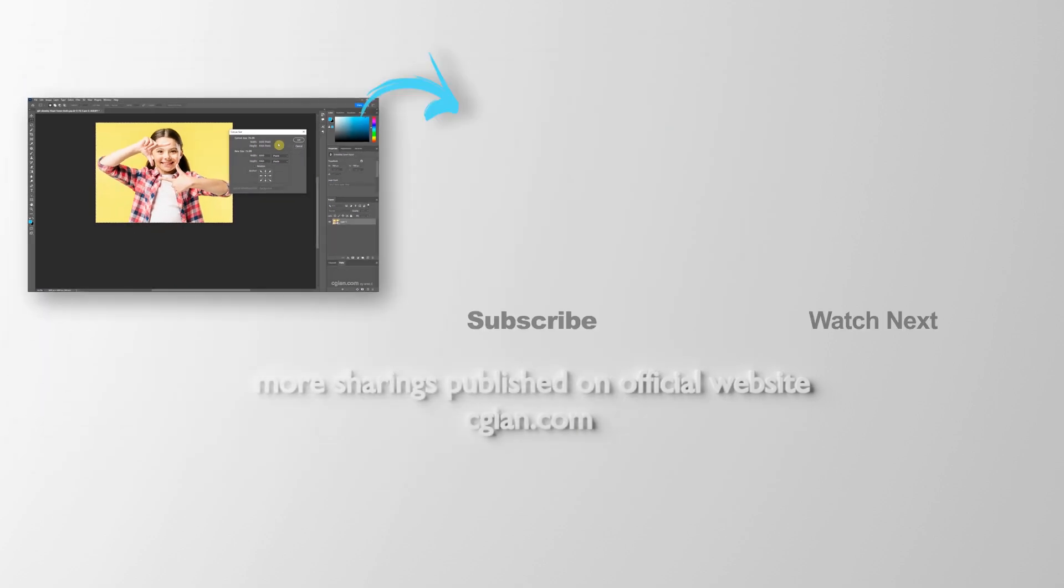This is how we can change the canvas size of the image in Photoshop. Thank you for watching this video. Hope this helps. Please subscribe this channel. More videos will be shared with you. I'm Antis V. See you in the next video. Bye-bye.